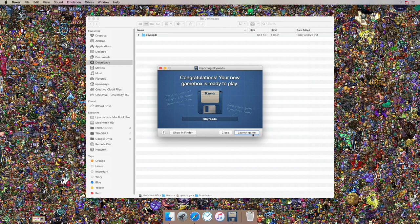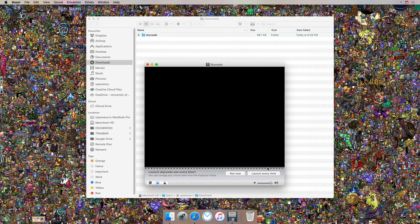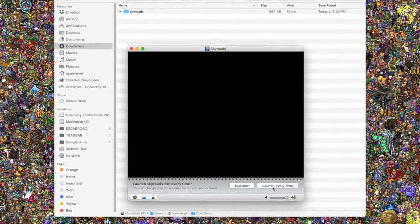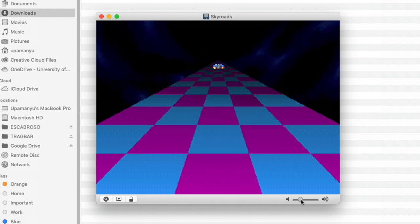It will do all the processing and ask whether I want to launch this game — yes I do. It'll ask which application I want to run, so I select skyroads.exe. If I click on that it'll ask whether I want to launch it every time — I'll say yes. I'll minimize the volume; we don't need that much volume right now.